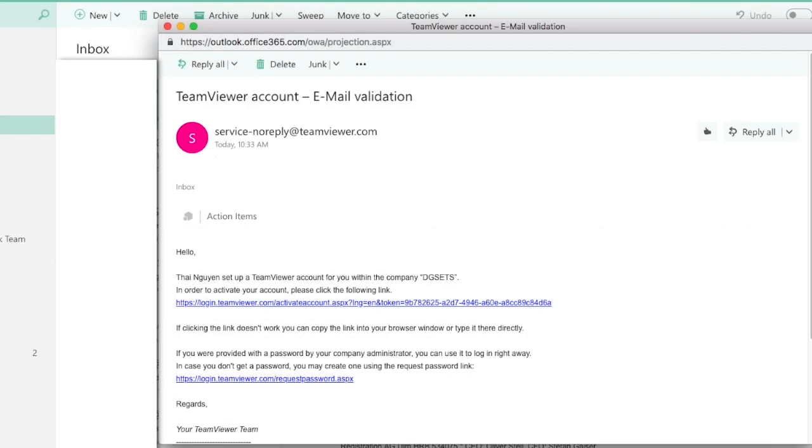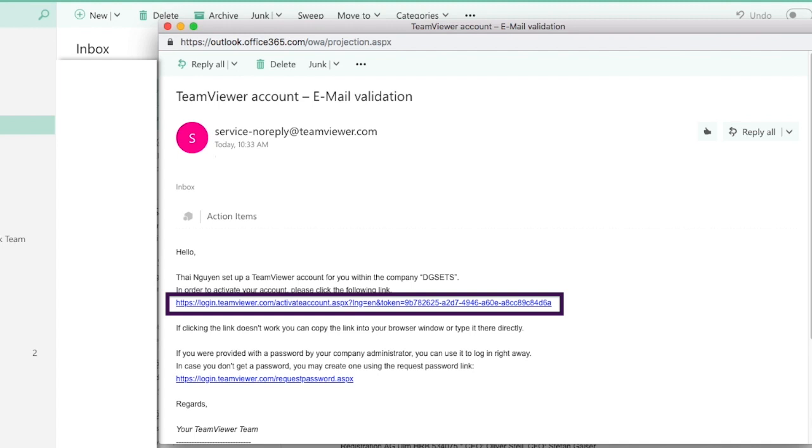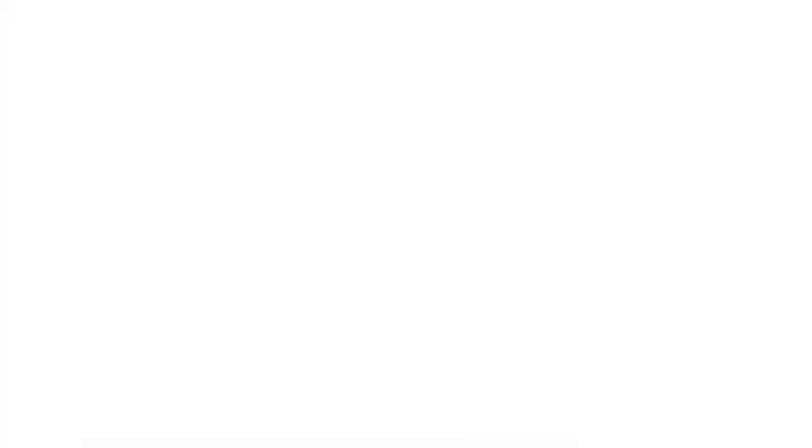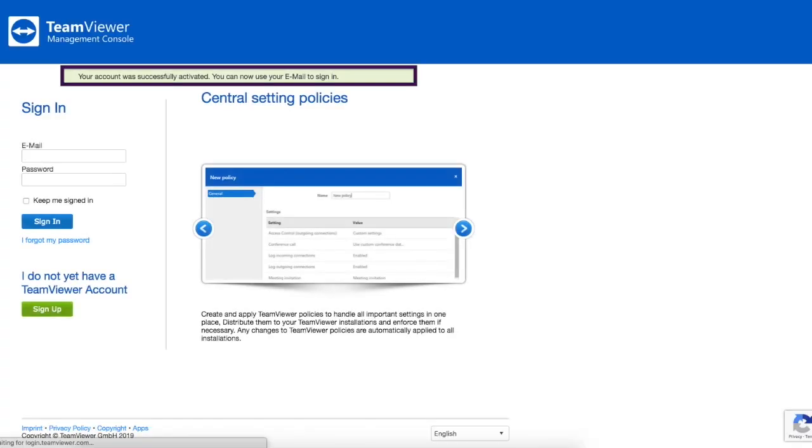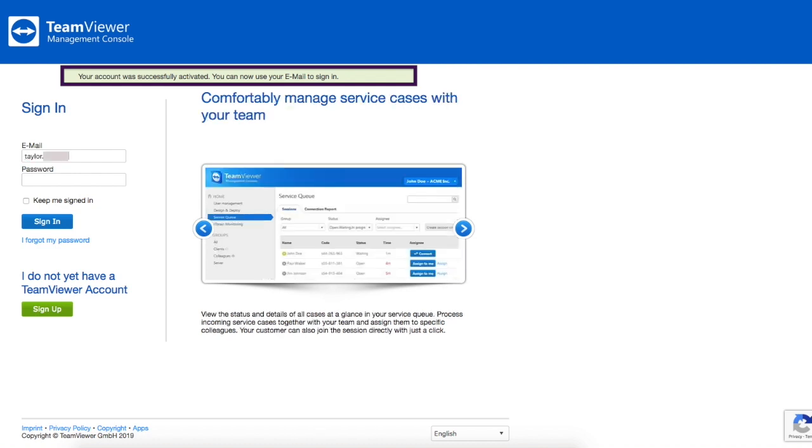The first thing you're going to need is an email asking you to verify your account. Once your account is successfully activated you'll need to log in with your DGS username and password.